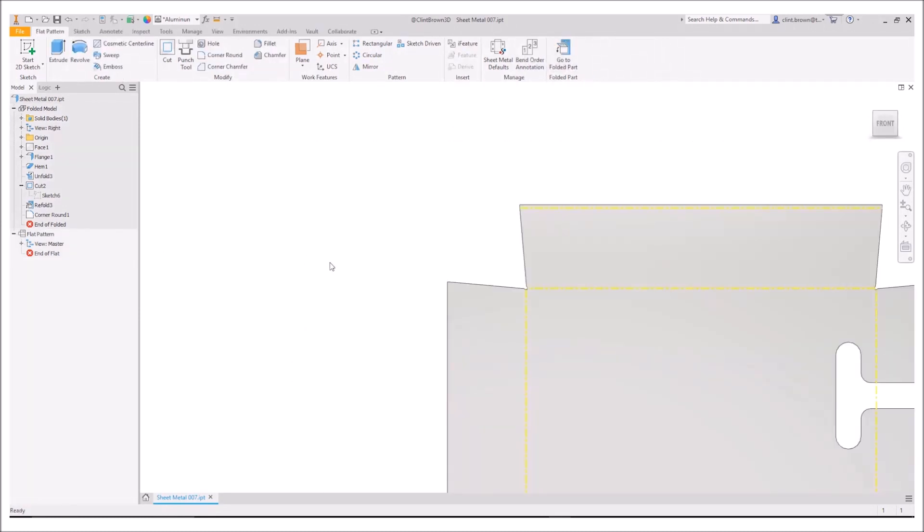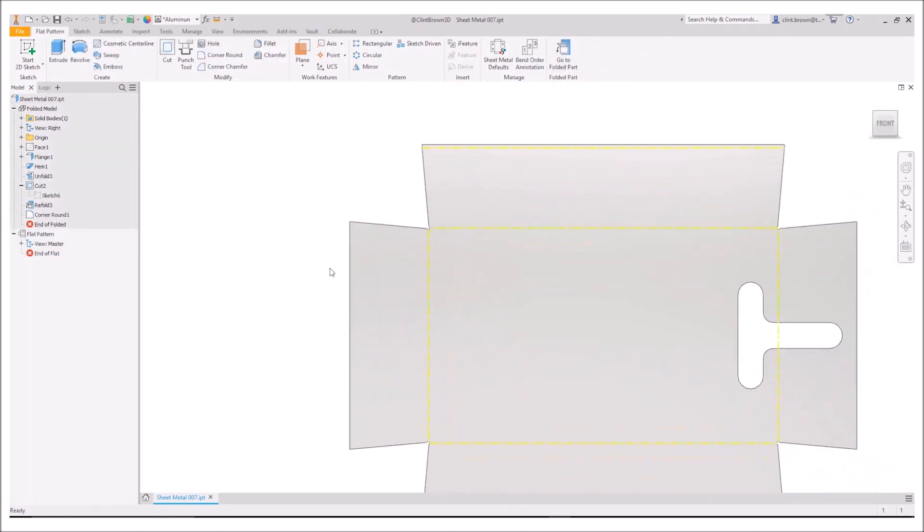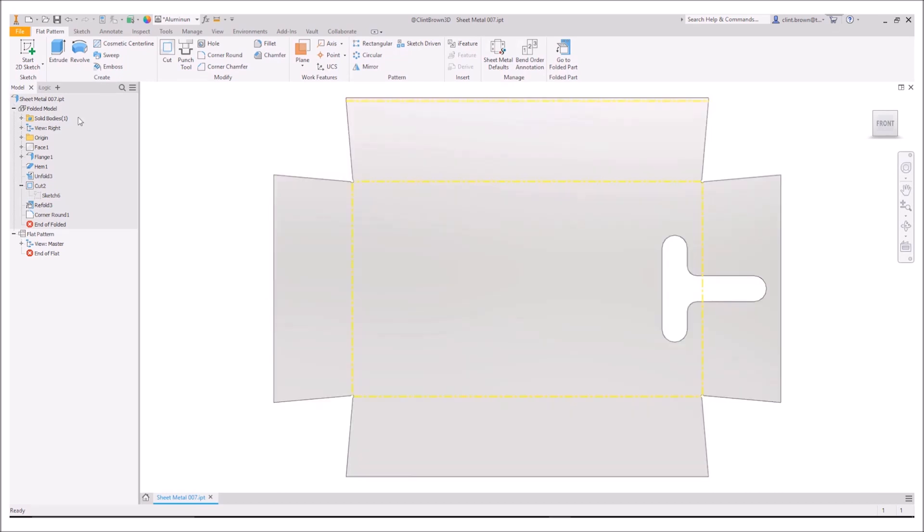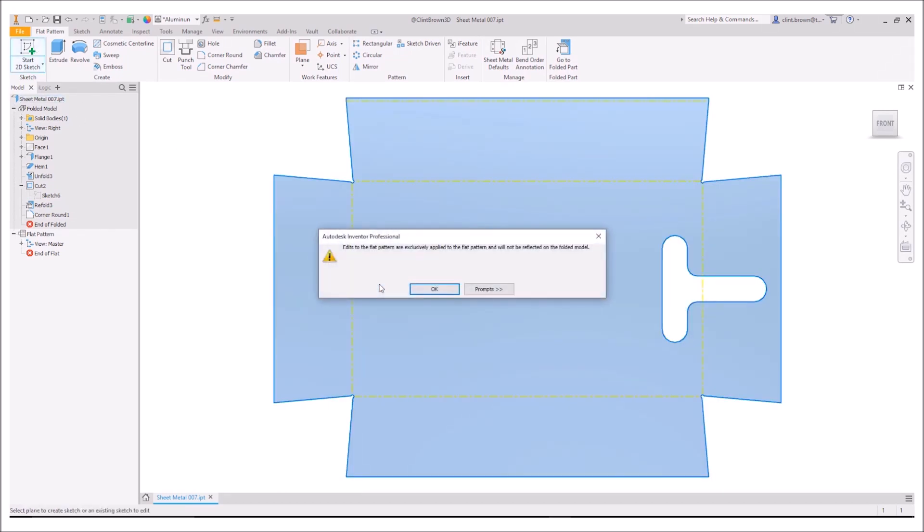So if we go to a flat pattern and we try and add a sketch or a feature, we actually get presented with a message and the message says to us that edits to the flat pattern are exclusively applied to the flat pattern and will not be reflected on the folded model. What they essentially are saying is that if we add a cut in at this point, we're not going to see that on our folded up model.